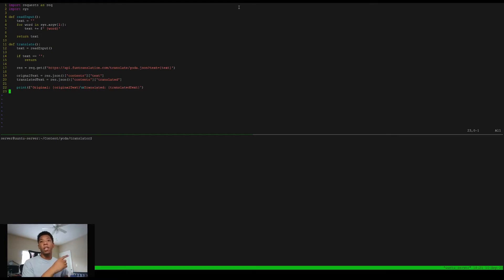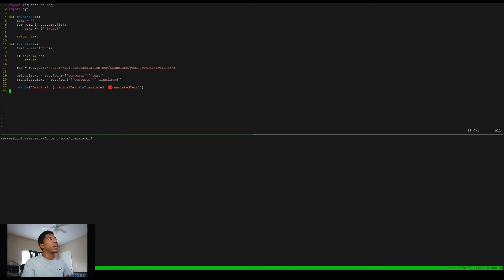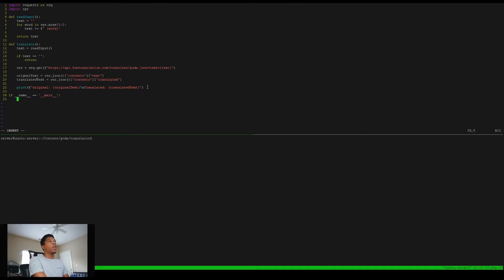Finally, what we're going to do is just print out a formatted string with our original text and our translated text on a new line. So to quickly recap: the first method reads input from the user passed as an argument. The second function, 'translate', interacts with the actual API — it makes one GET request using the text that we input, returns the response with the original text and translated text, and prints it out. Now first things first, we want to test to make sure this actually works. So let's do 'if __name__ == "__main__"' and run our translate function inside it.